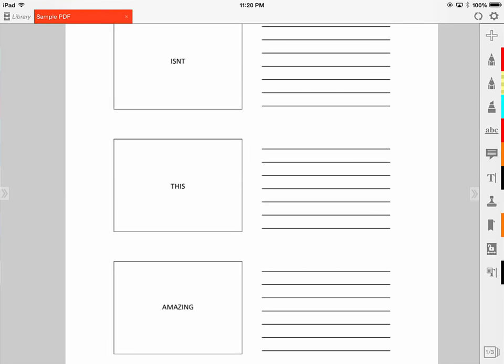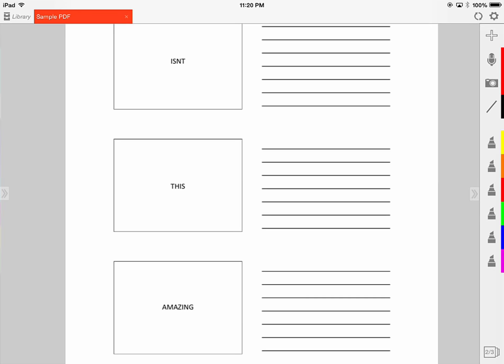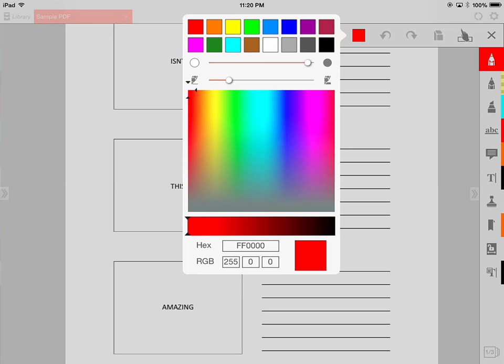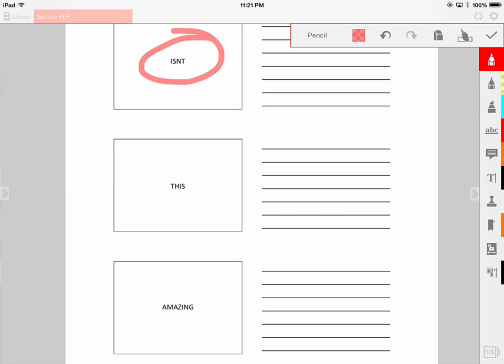Let's look at what it's like to actually use some of these tools. The first one is a pencil — you may notice the first two icons are pencils of different colors. Once you tap the pencil, options appear: you can choose the color, how thick or thin you want it, and the opacity. Let's go ahead and adjust some settings and see what that looks like.